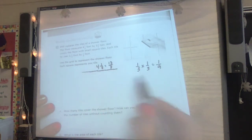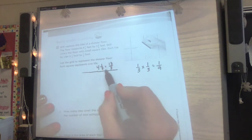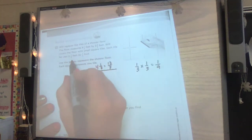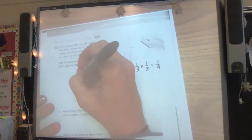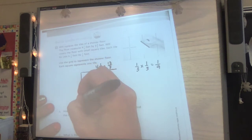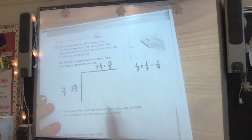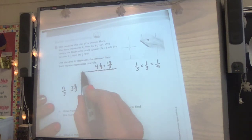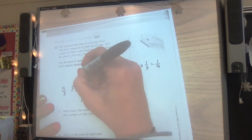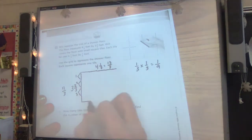Now for the width of three and two thirds. Each unit is also a third, so one, two, three thirds makes one whole; one, two, three makes two wholes; three wholes and then two thirds. Three times three is nine, plus two is 11 thirds. It took 11 thirds along the side to represent three and two thirds. We can go ahead and close it all in — that's what our shower floor looks like.